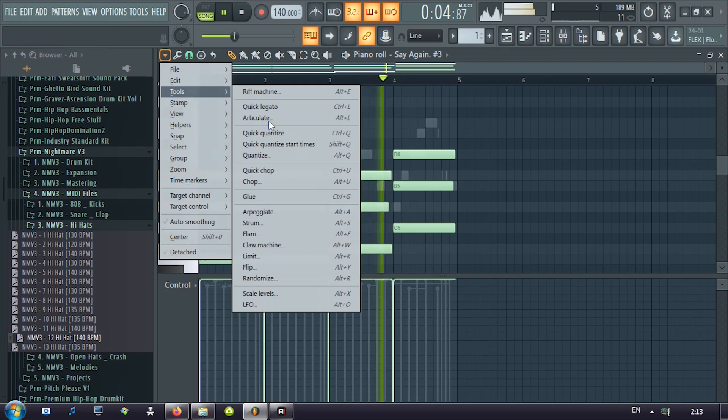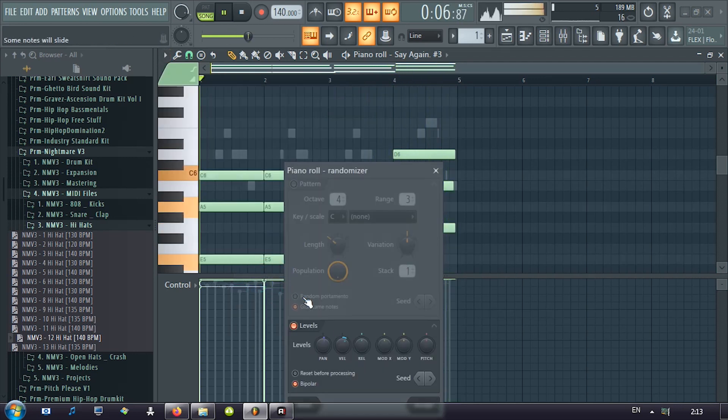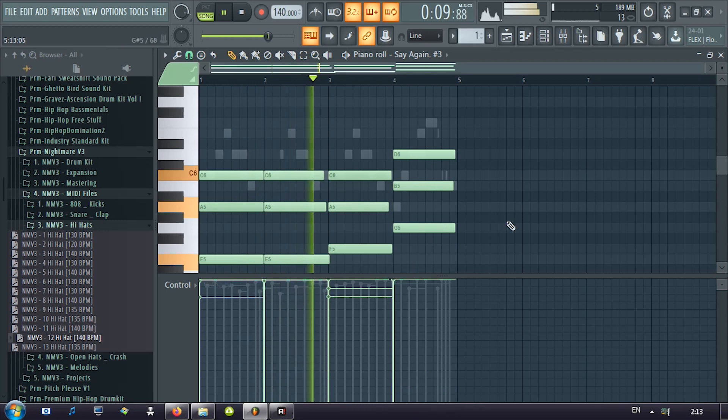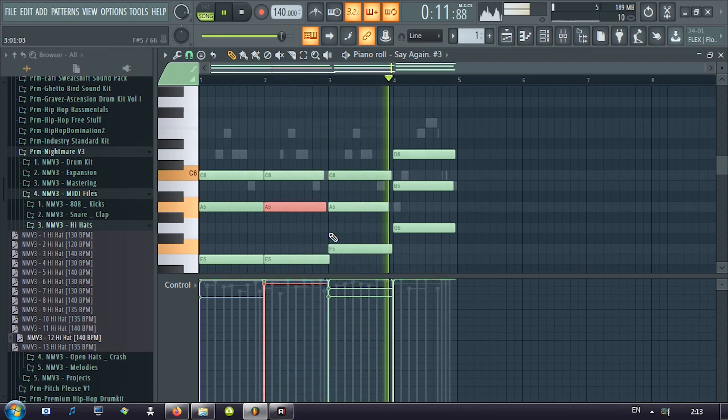Add little dynamics, random stuff. Go to tools, randomize, just put this down a little. Good.